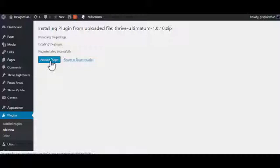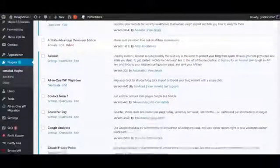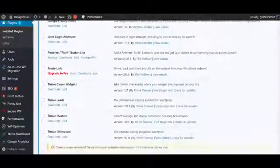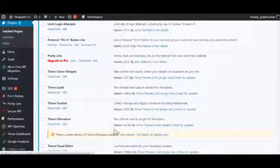There we go, that's activated. So then if we come down here, we should see the Thrive Ultimatum in there. There it is. It's telling me I've got an update.